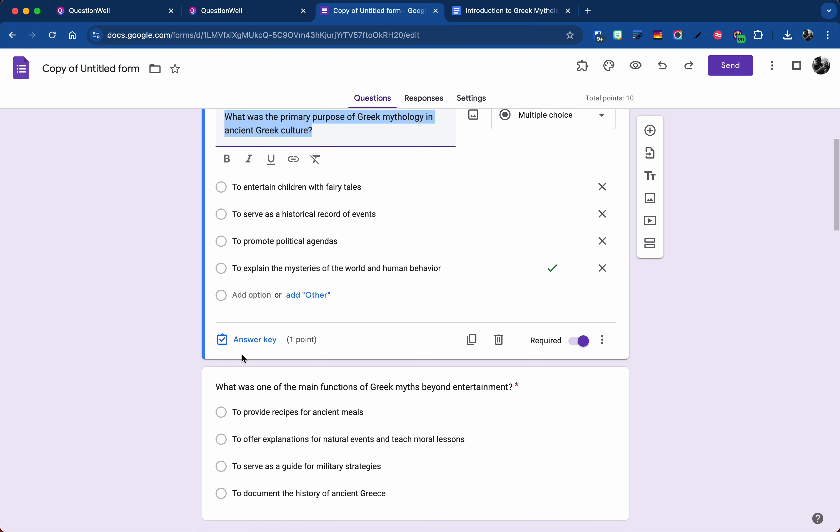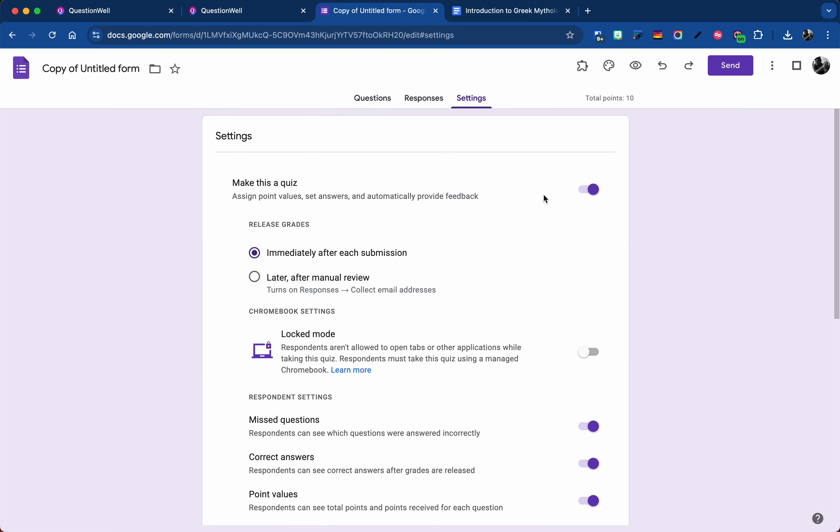And it actually brings it in as a quiz. So you can see there's actually an answer key here. You would see that if you went to settings, you can see that it made it an actual quiz.